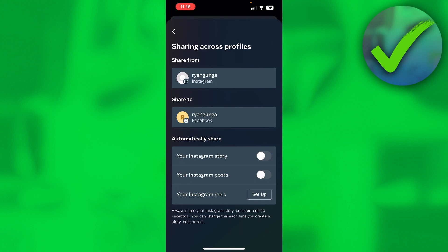automatically share your Instagram story or your Instagram posts to Facebook. That is what you have done now.